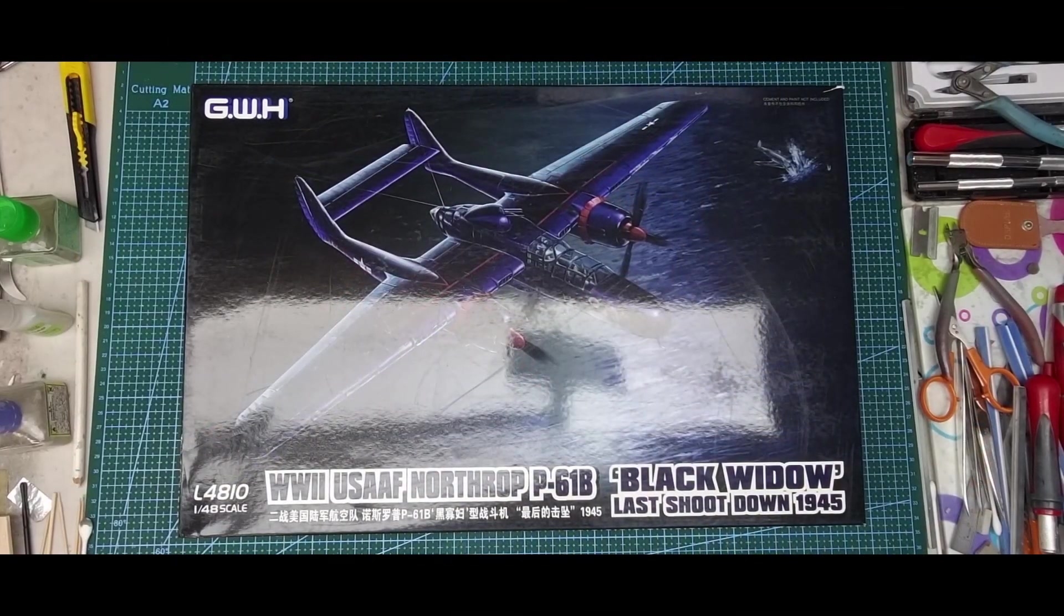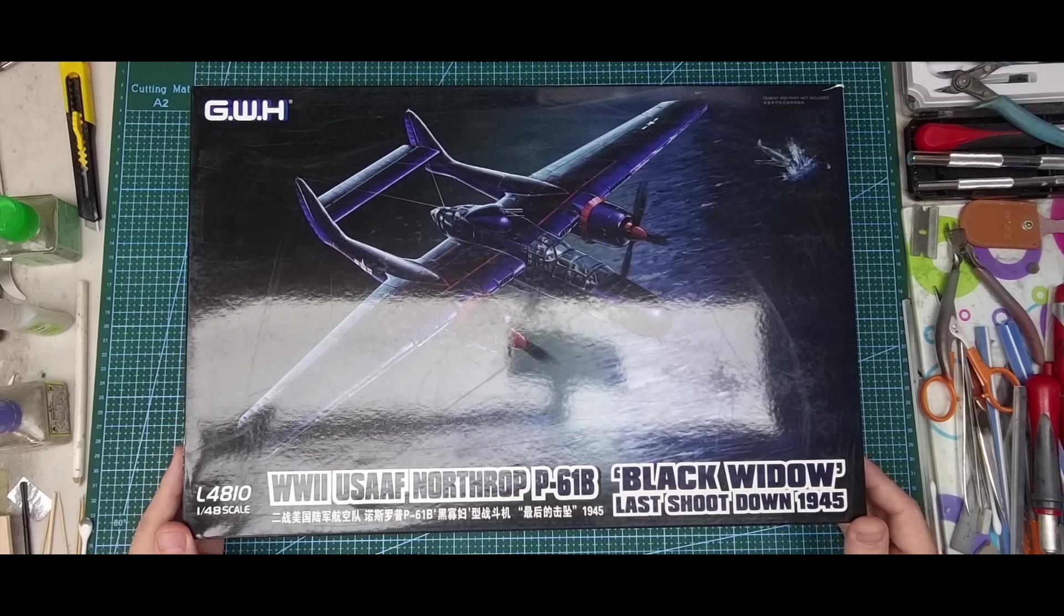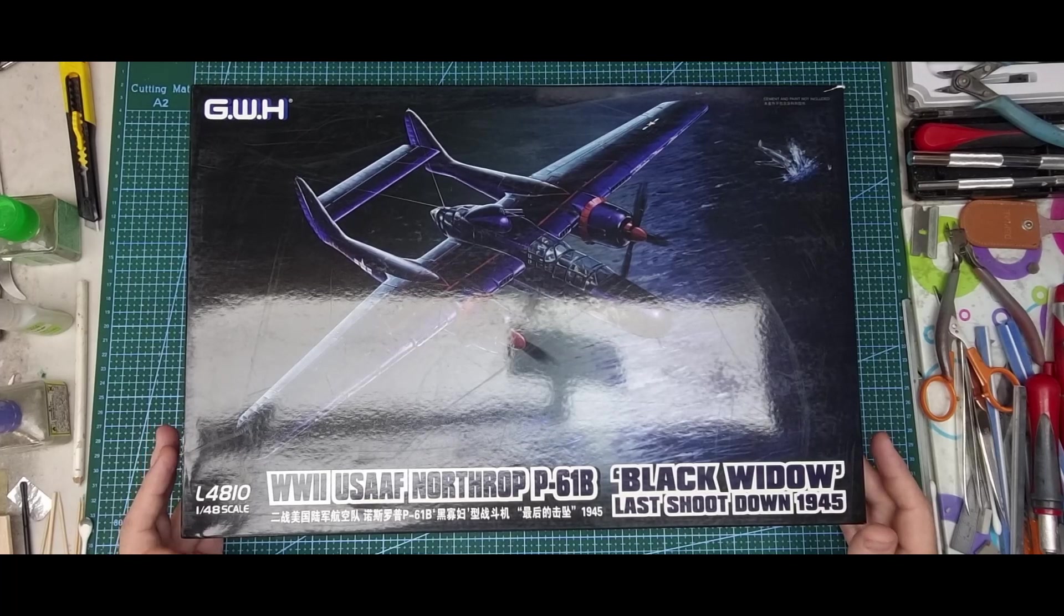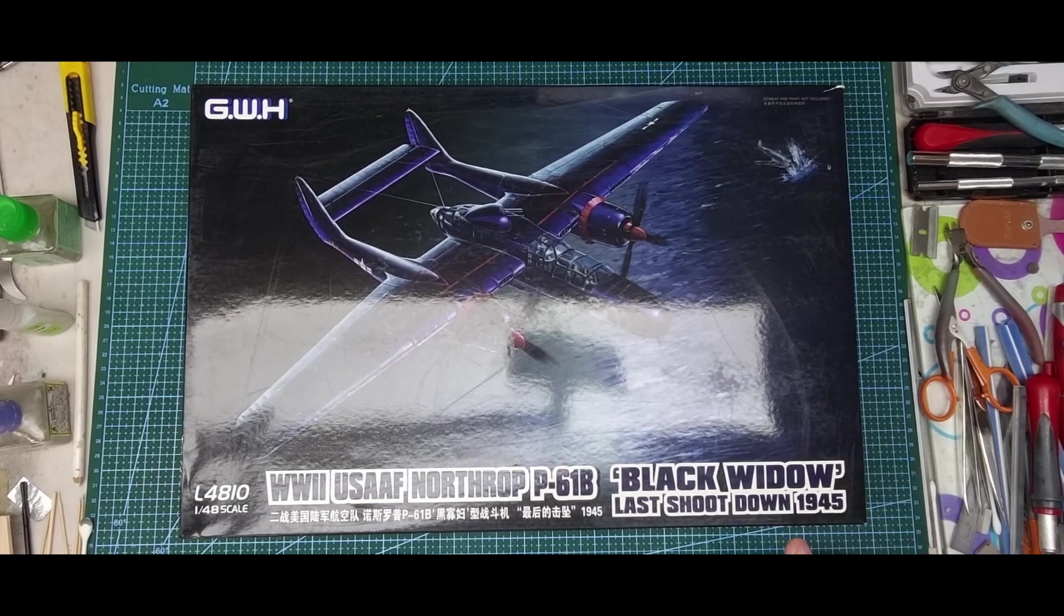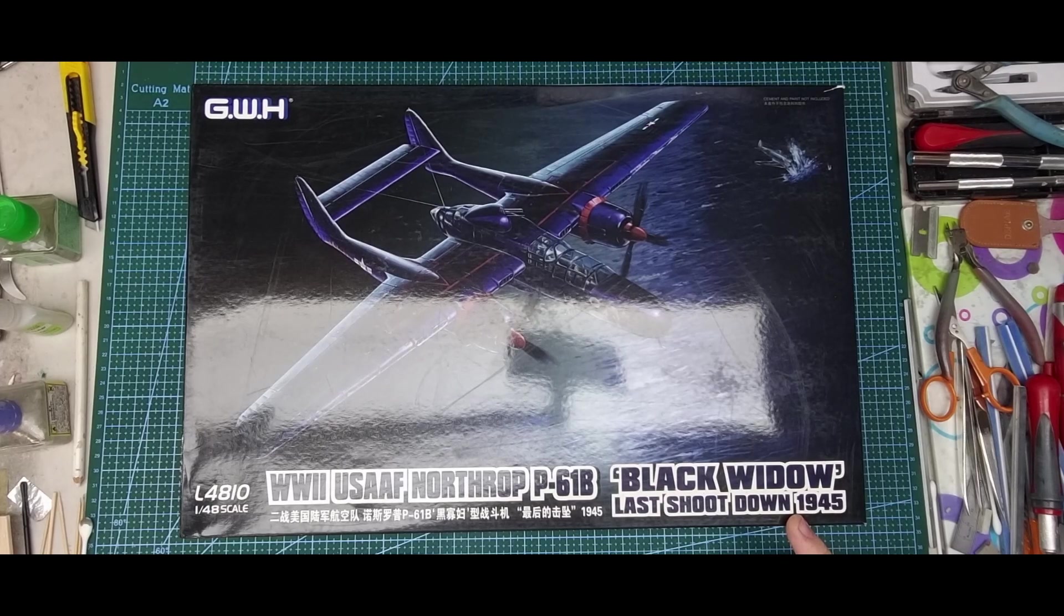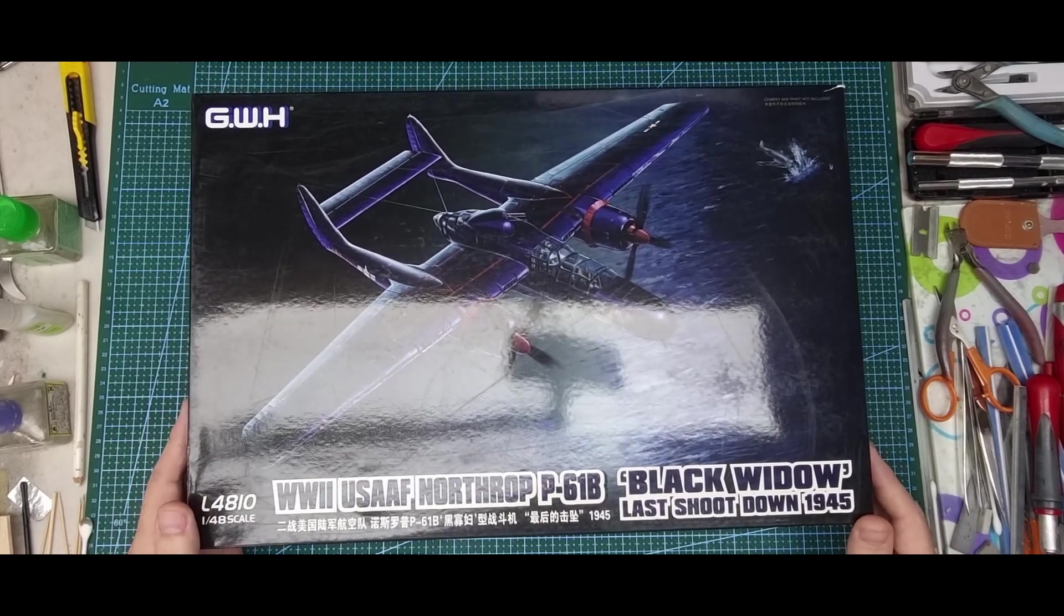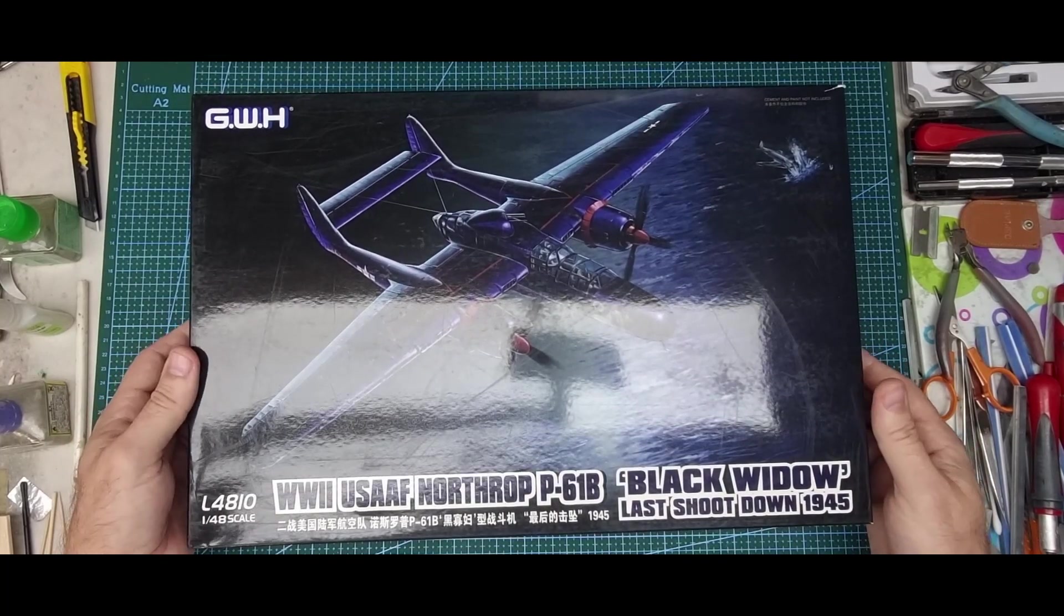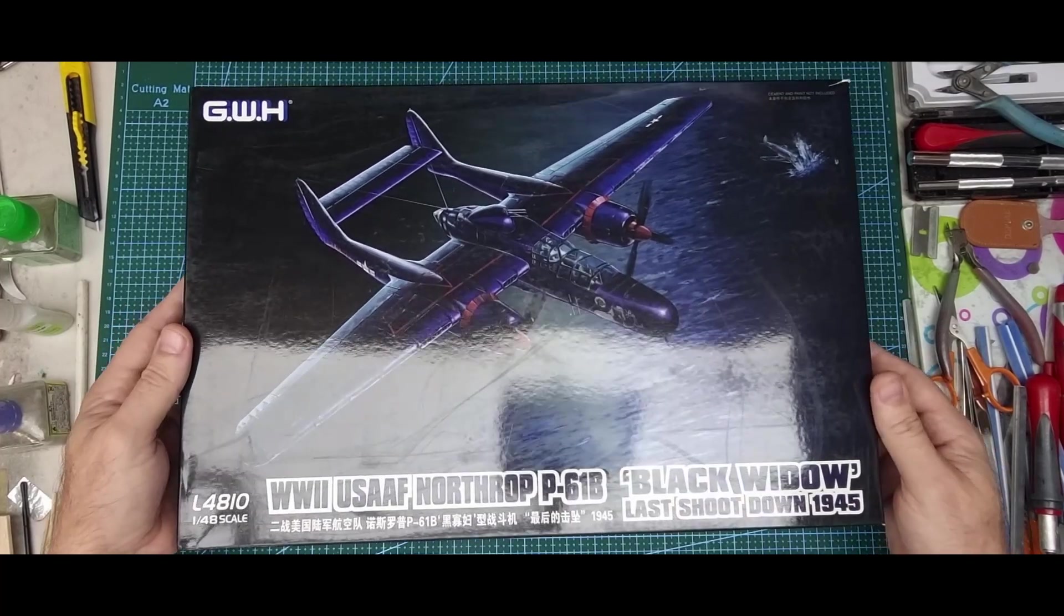G'day everyone, today we're looking at Great Wall Hobbies 1:48 P-61B. This boxing is from 2013, the Last Shoot Down 1945. They've done six boxings - I did the original one when it came out in 2011, that was an olive drab version. This one is the black version. I think this is a fascinating looking aircraft, it looks menacing.